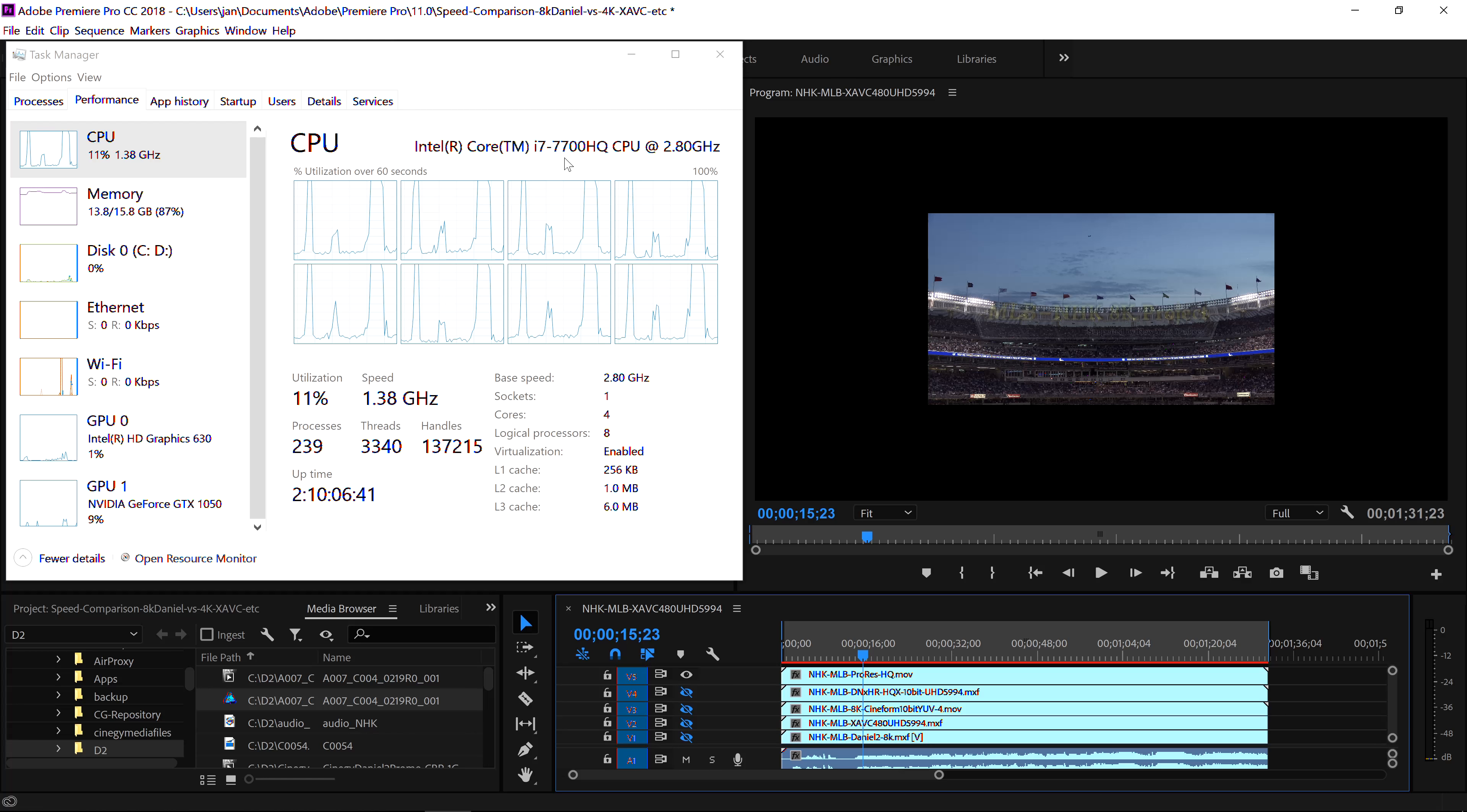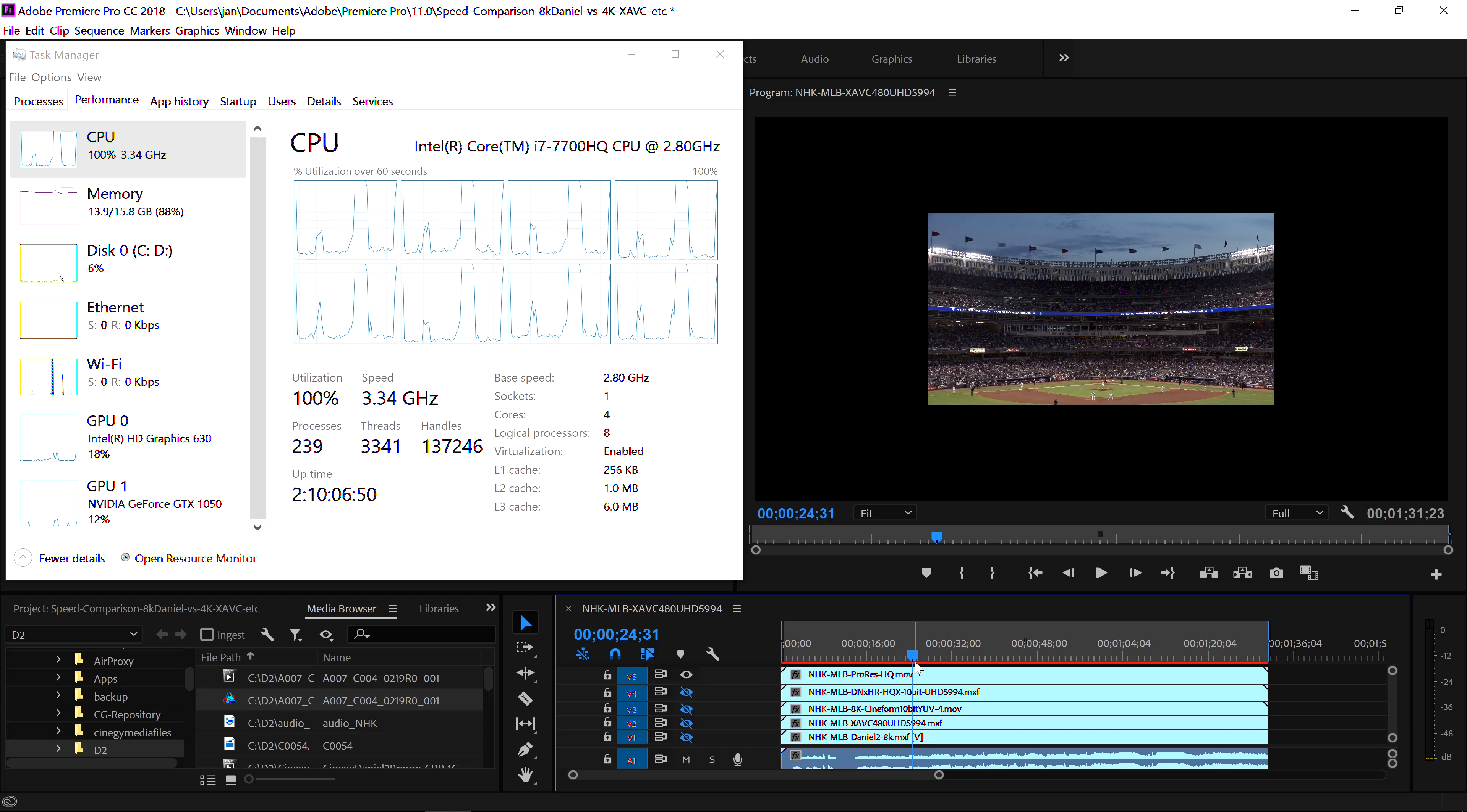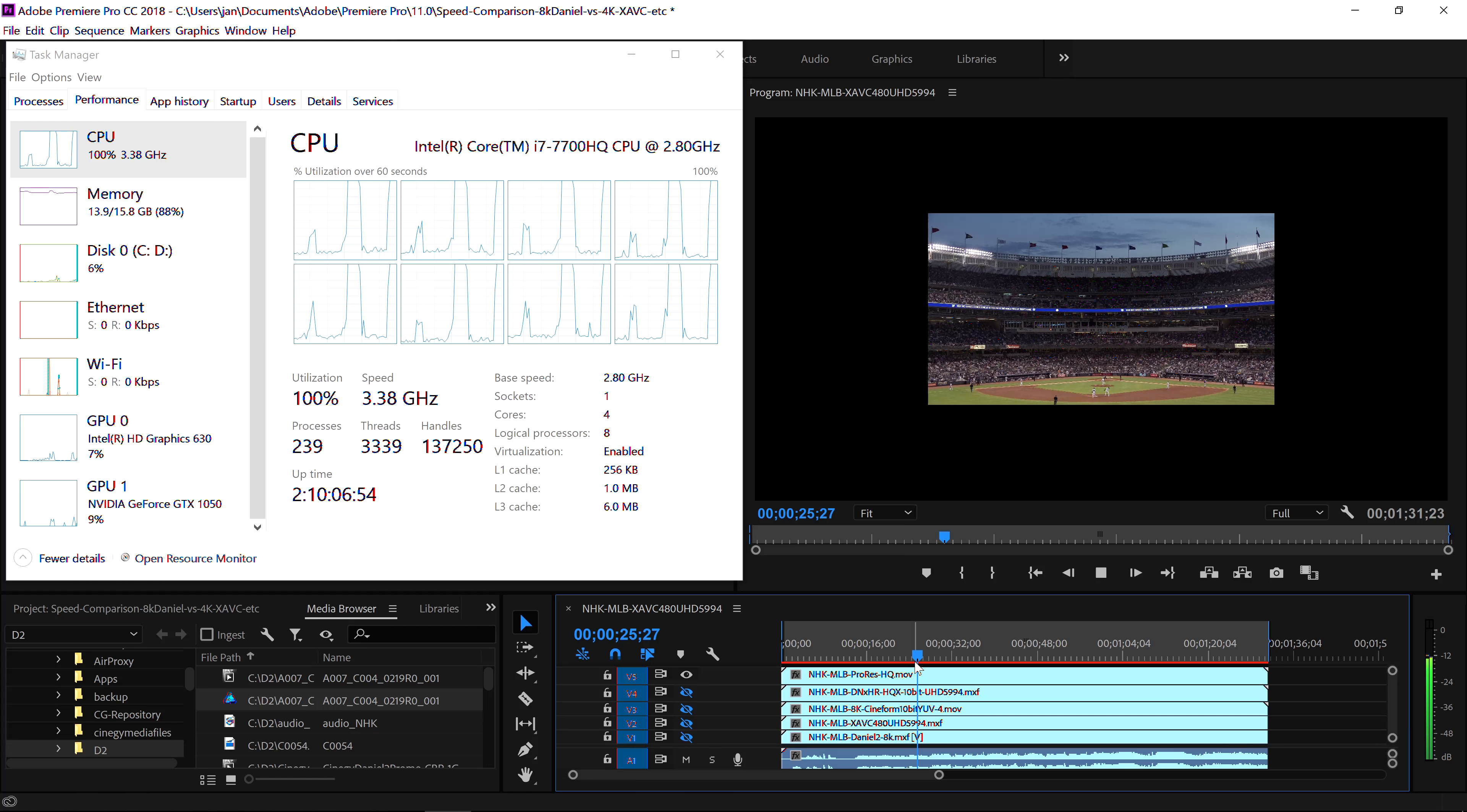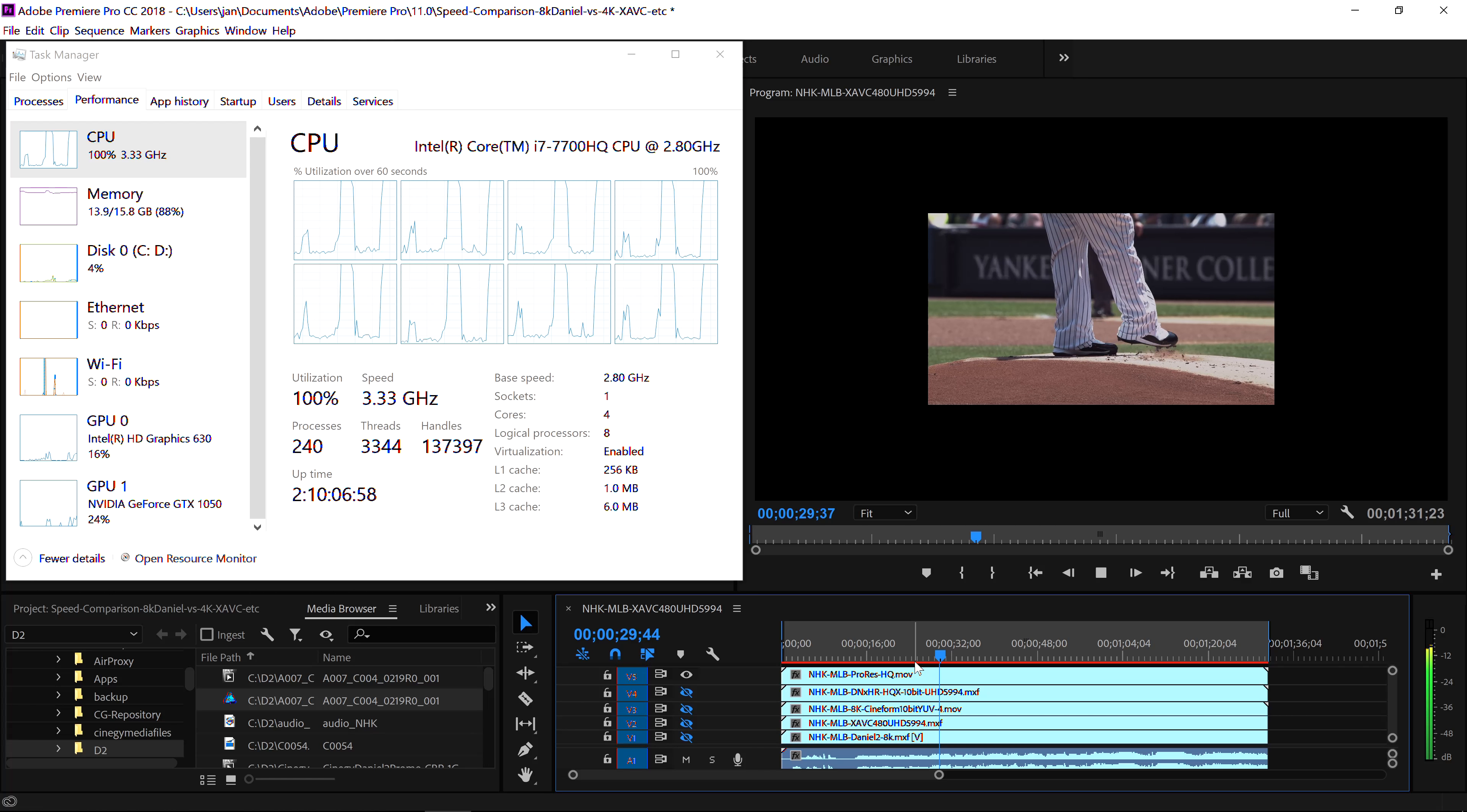This is a Dell XPS 15, it's the 2016 model, end of 2016. It has a Core i7 7700HQ at 2.8 GHz. Not a bad machine, but for 4K, we'll see how it'll fare.